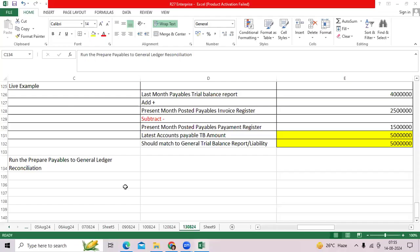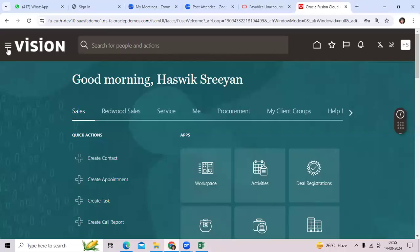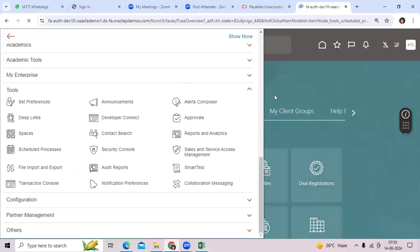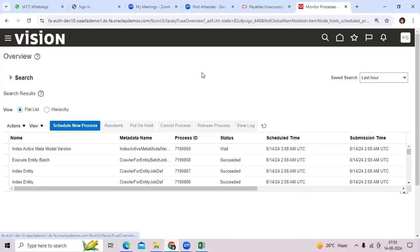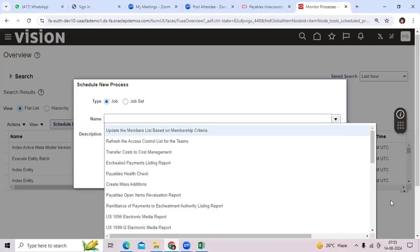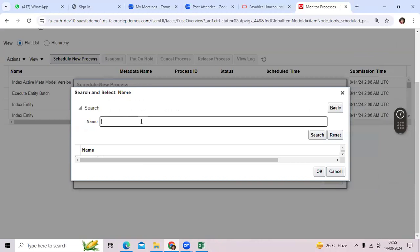How to run the Payable-to-GL reconciliation program. Go to Navigator as a regular user, go to Schedule Process. Oracle provided new functionality in Fusion for easy reconciliation AP-to-GL compared to EBS.